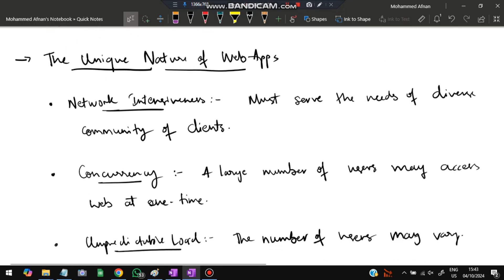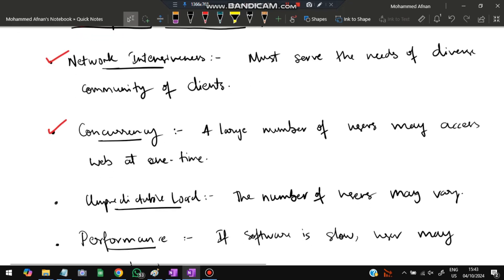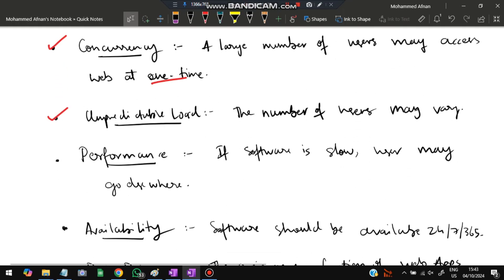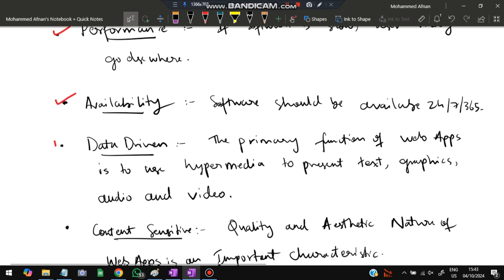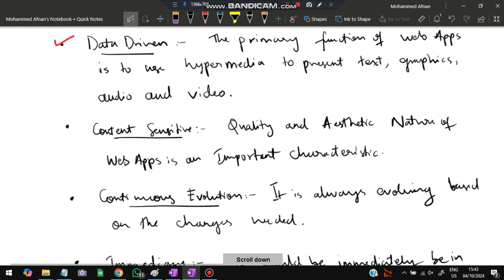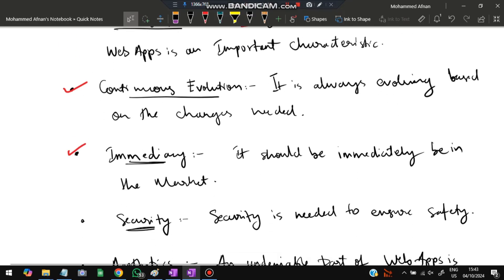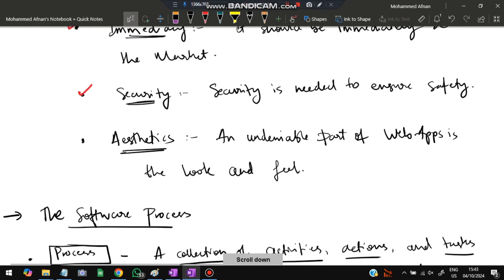Web apps have a unique nature. They are network-intensive and serve a diverse community of clients. They must support concurrency, as many users may access the web at the same time. Unpredictable load means the number of users varies. Performance and availability should be maintained at all times. Web apps are data-driven, content-sensitive, and must continuously evolve. After launch, immediacy requires the app be available to users right away. Security and aesthetics are also very important.